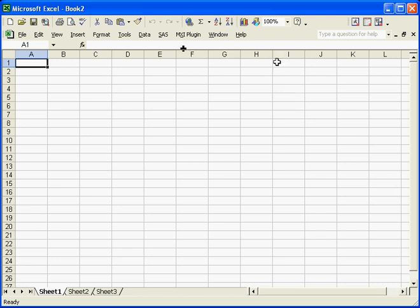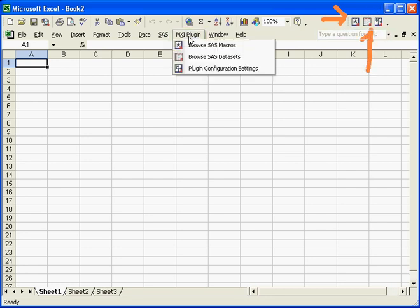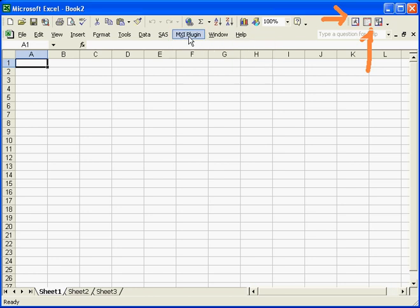From within Microsoft Excel, I can access all my SAS programs and data from this menu here, which is a toolbar menu or a pull-down menu.